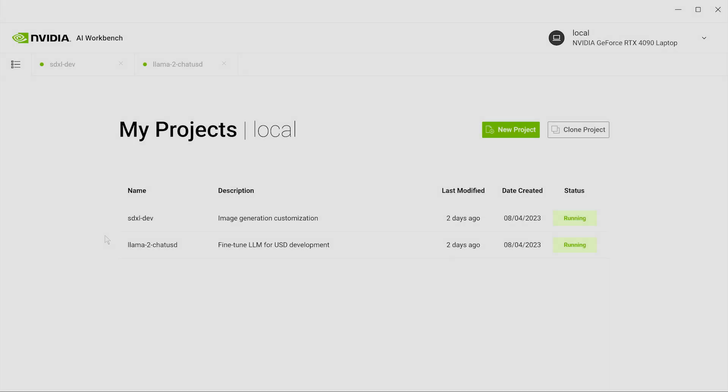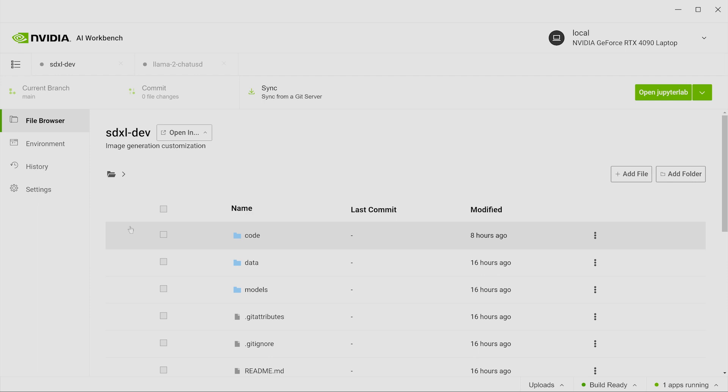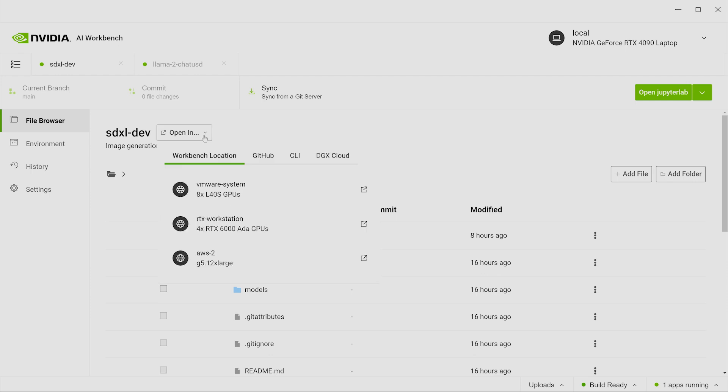Here, AI Workbench is installed on a GeForce RTX 4090 laptop, where we've been experimenting with an SDXL project. As our project gets more complex, we need much more memory and compute power, so we use AI Workbench to easily scale to a workstation powered by four NVIDIA RTX 6000 Ada generation GPUs.